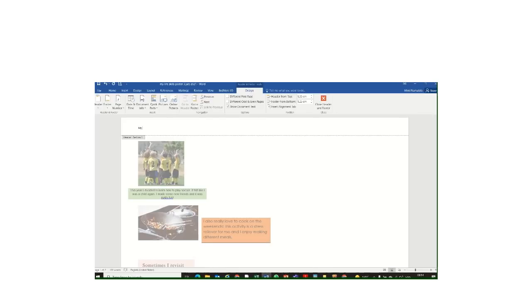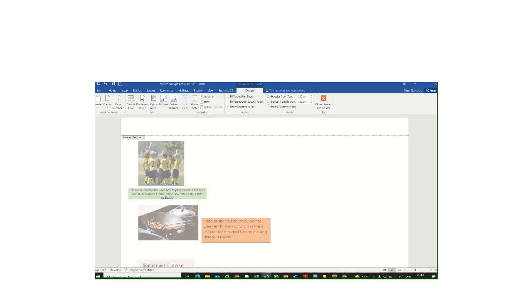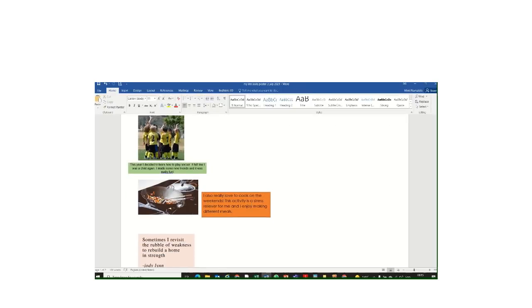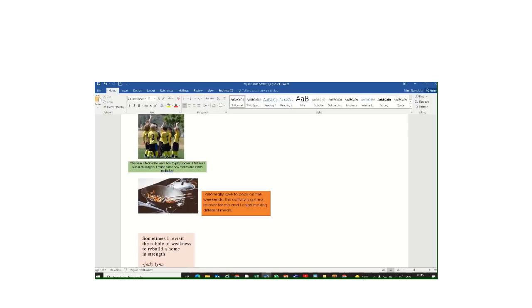We've said it's your first year experience poster, so you can even call it that, my first year experience, or you can say, the roller coaster that has been my life so far. You know, just something interesting that describes and captures what all of this reflects for you.